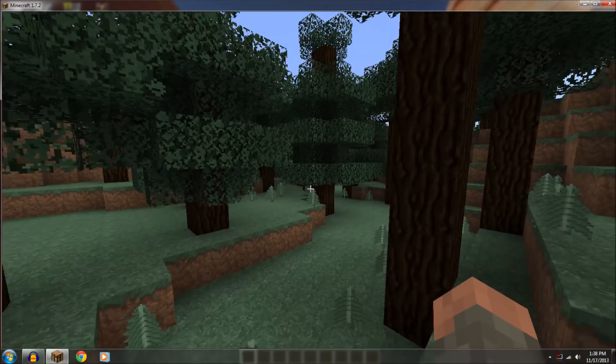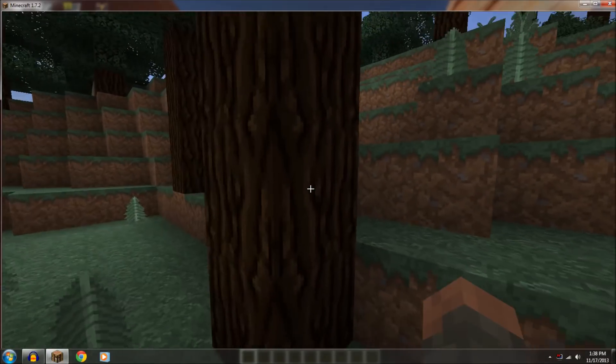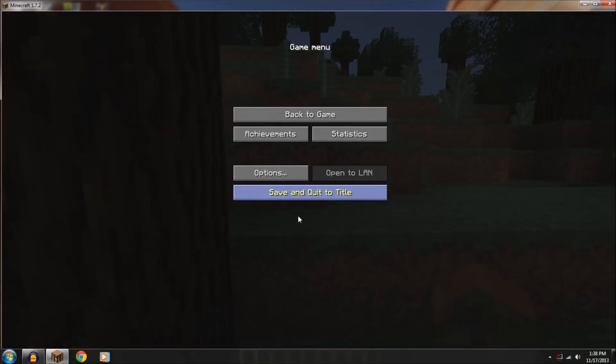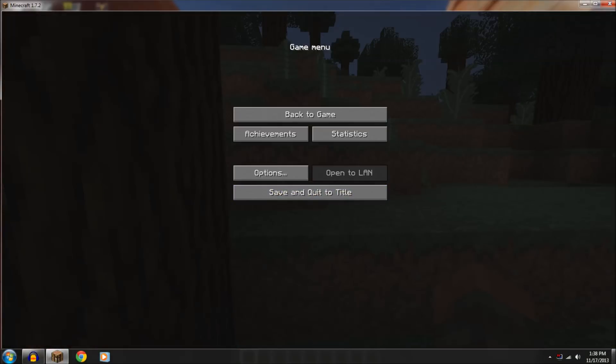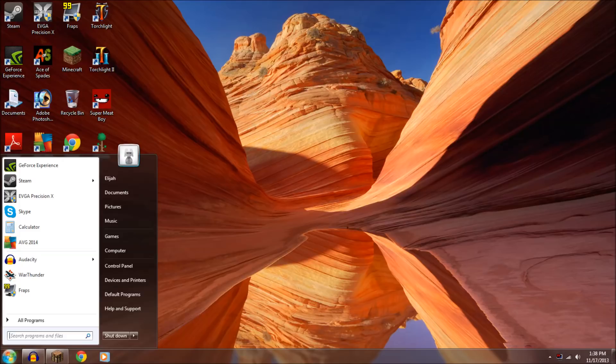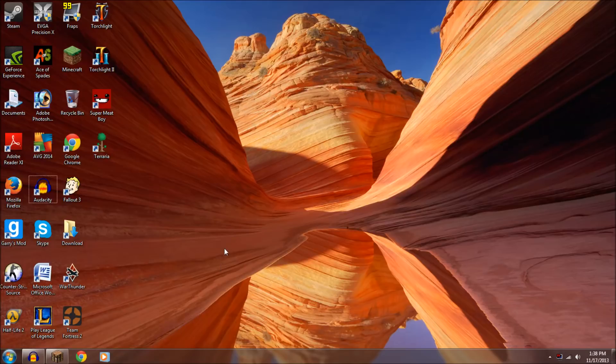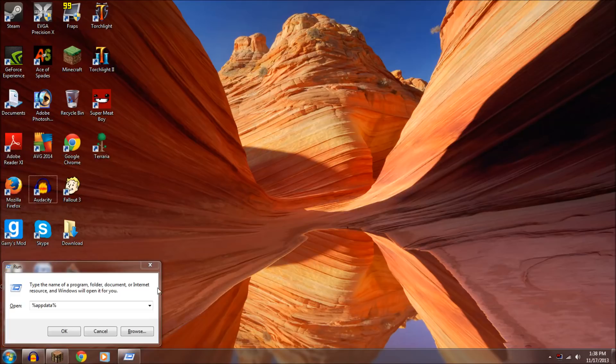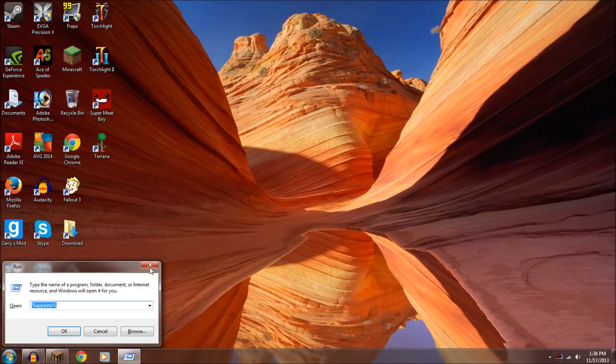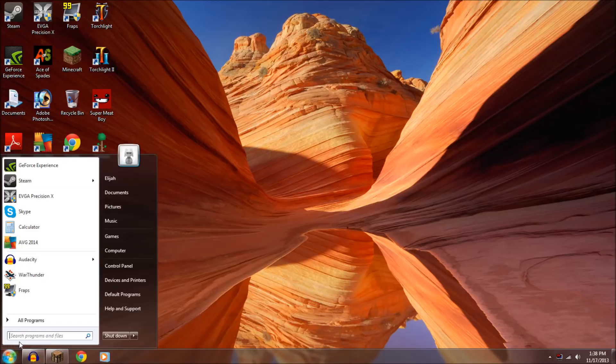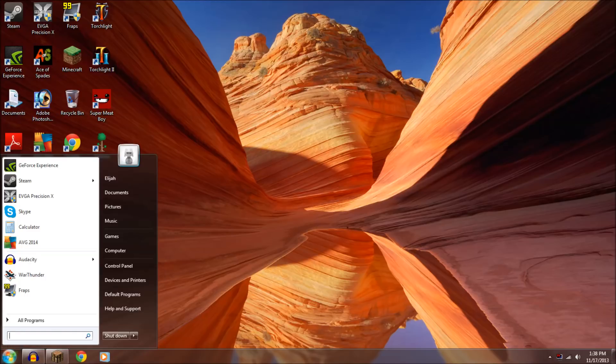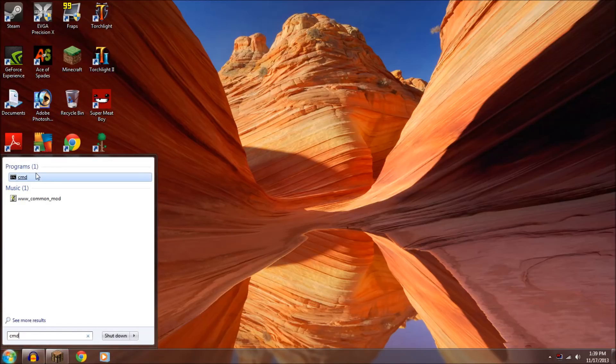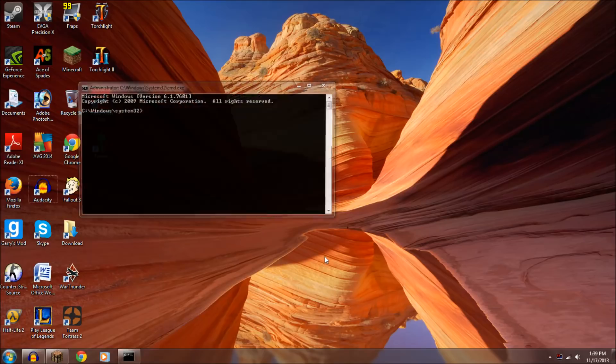So then what you do is you go to CMD. So in Windows 7 you type it in here and with Windows XP or Windows 8 you can just press Windows R on your keyboard. But since I have Windows 7 I'll just do it in here. And you type in CMD and make sure you run it as administrator so you can type stuff into it.